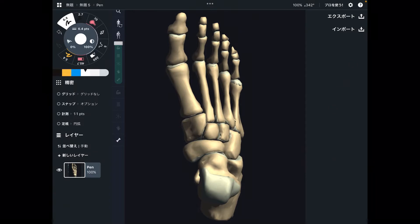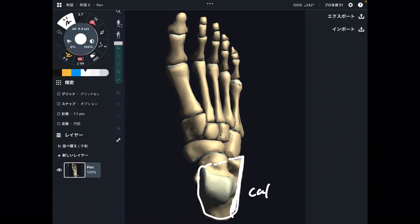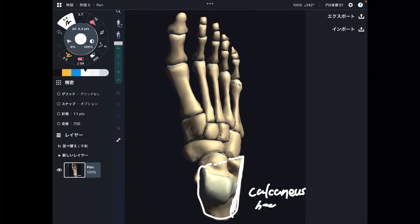The first bone I'm going to talk about is this one. This big bone is calcaneus — the heel bone. This is the biggest bone in the foot. Calcaneus.